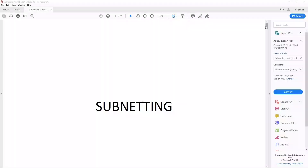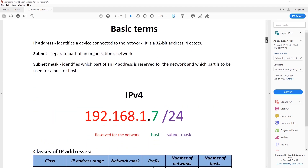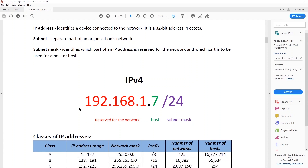So what's the idea behind subnetting? We know what an IP address is. An IP address allows you to identify something that is connected to your network — a computer, a laptop, a router, a switch, an access point, a server, and so on. We know that when we want to configure an IP address, we have to specify something that is called a subnet mask.